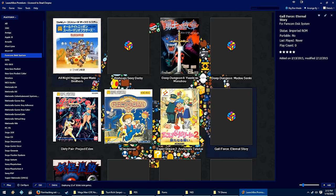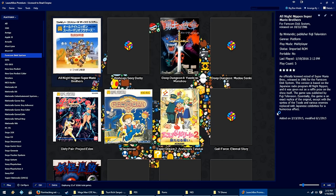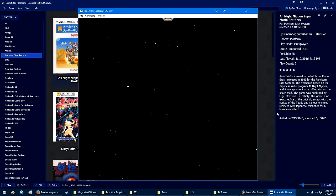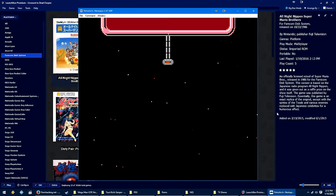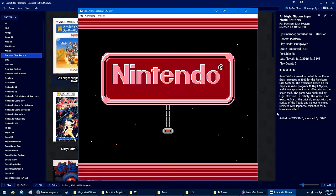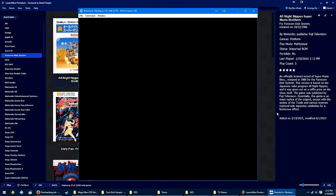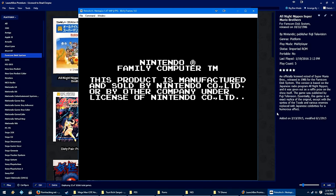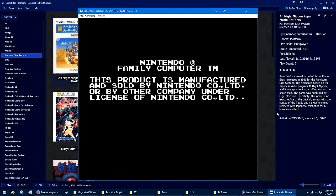And with that, double clicking Famicom Disk System game should immediately launch RetroArch, and because it's using the same Nestopia core, that's loud! Because it's using the same Nestopia core, it'll go ahead and boot and use the same custom config as well as the core that it should be using, and there it is.